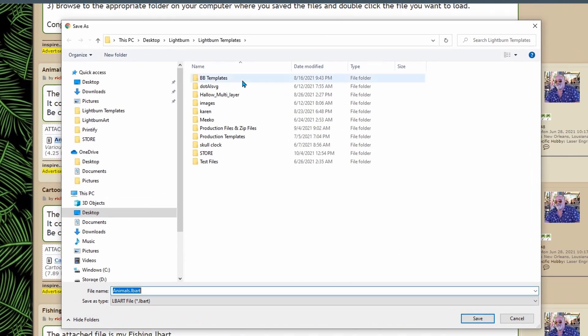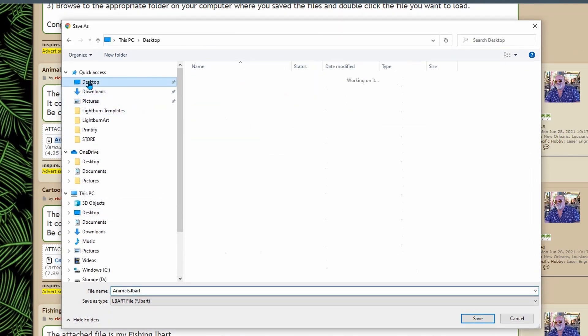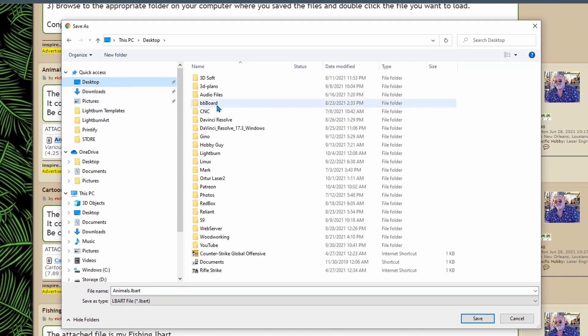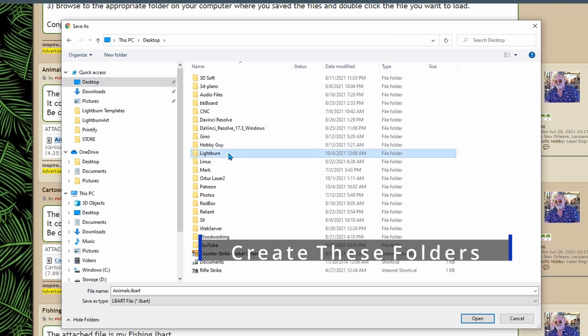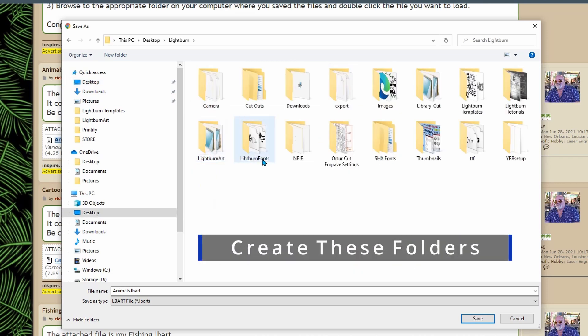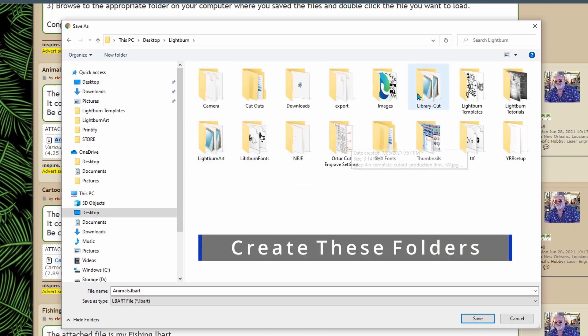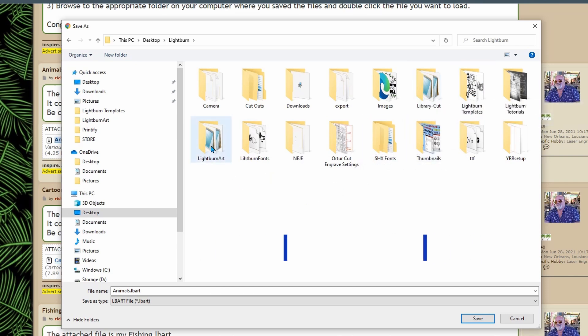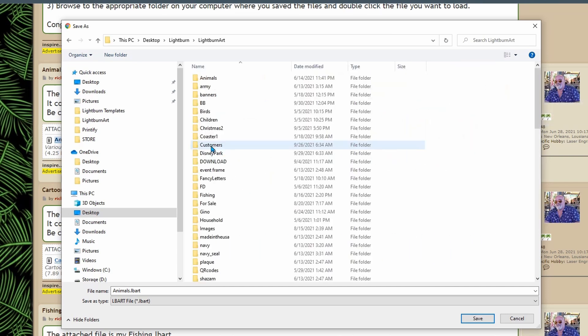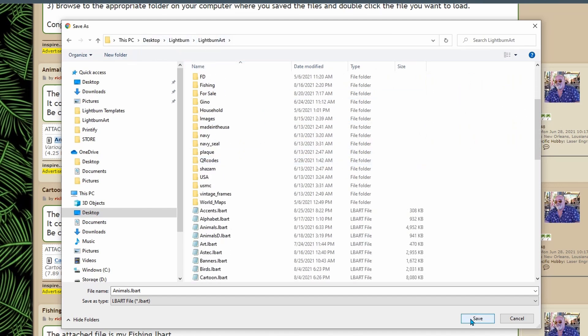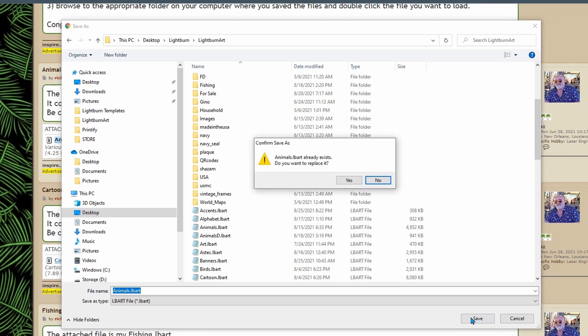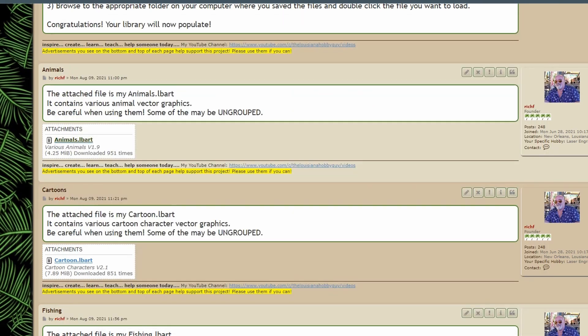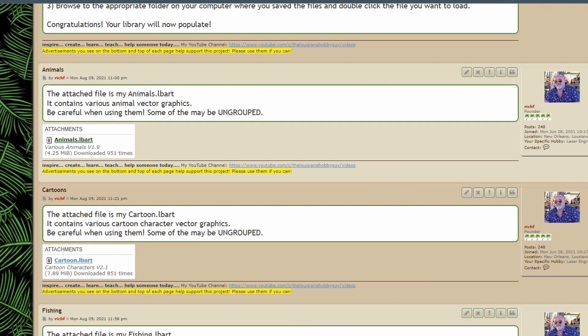Okay so now what I suggest you do is in desktop you have light burn and then here I have light burn art and then I have my cut library over here I have my templates over here so I'm going to go to light burn art. So now we're in desktop light burn light burn art and all you have to do is click save right here and that saves it and there you see and now you'll see it's downloaded and it's ready to go.